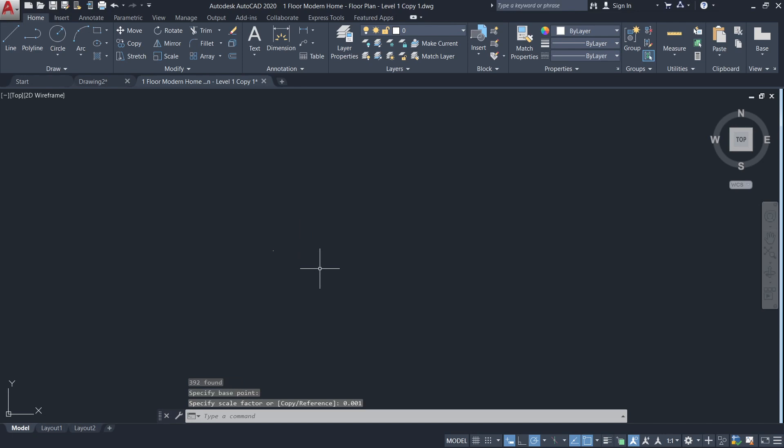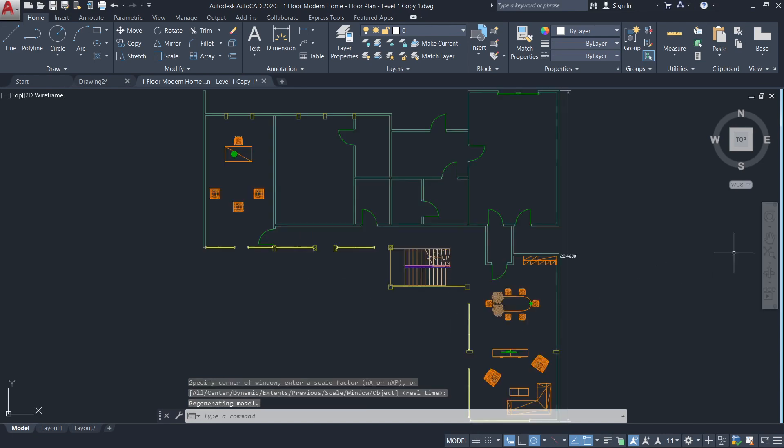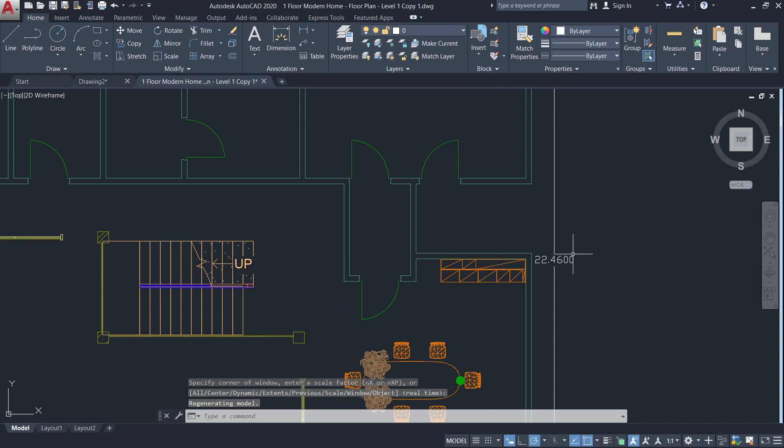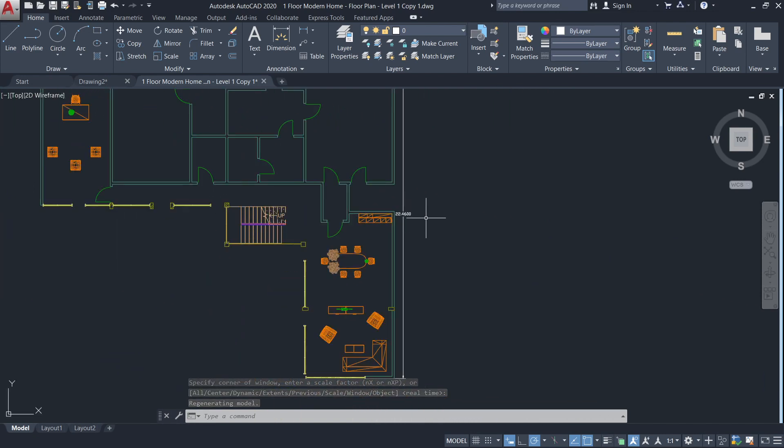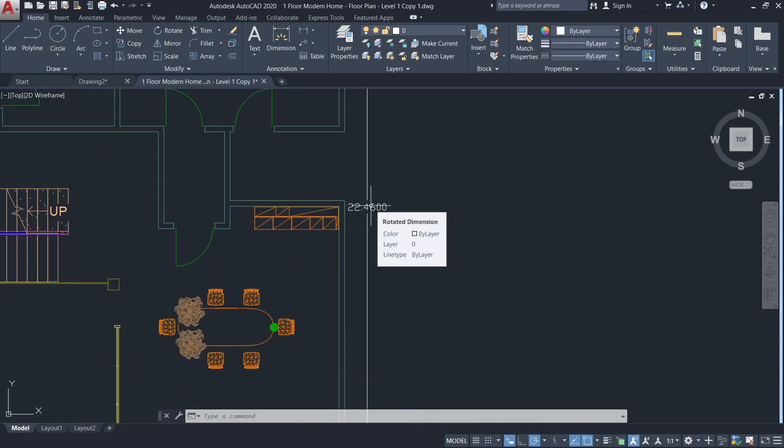What this does is that it reduces the size of the object by a thousand units. This can sometimes happen too when you export from ArchiCAD or SketchUp.